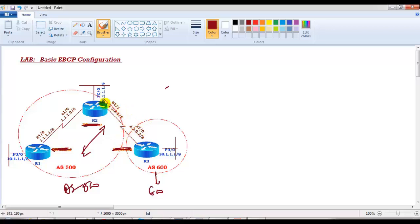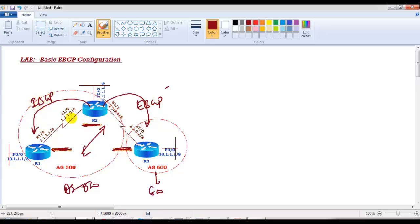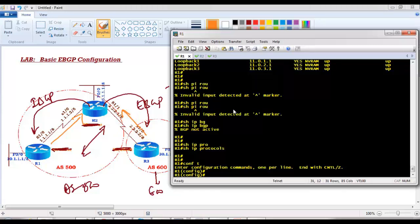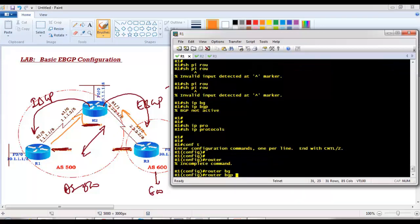Router 2 forms an eBGP neighborship with Router 3 because Router 3 is in a different AS, and also forms an IBGP neighborship with Router 1 because they are in the same AS. Router 1 only forms a neighborship with Router 2 within the same AS. No eBGP is required between Router 1 and Router 3. Router 3 also forms only one eBGP session. Now I'll start with Router 1, running in AS 500.